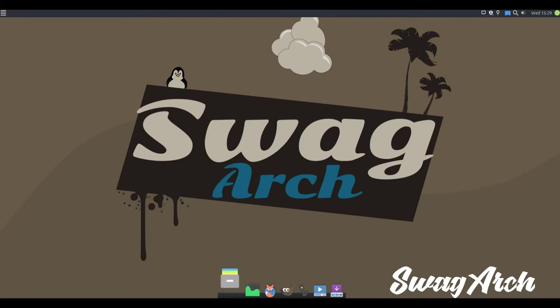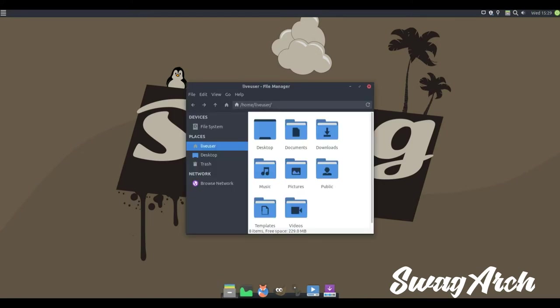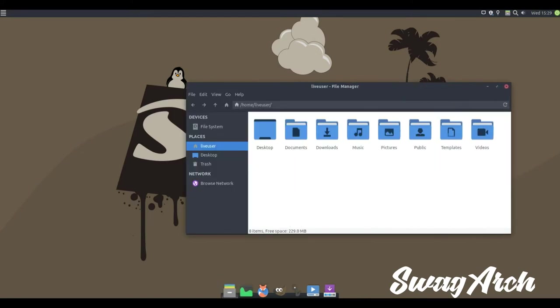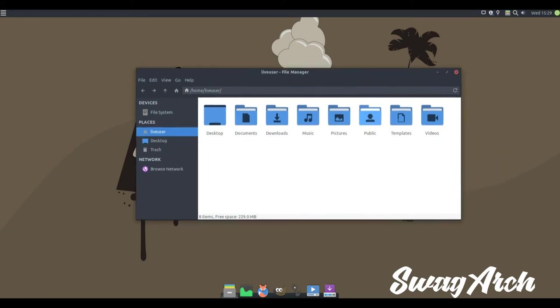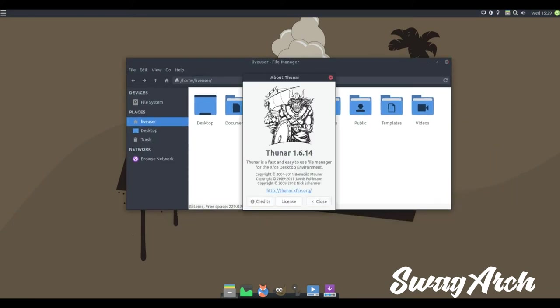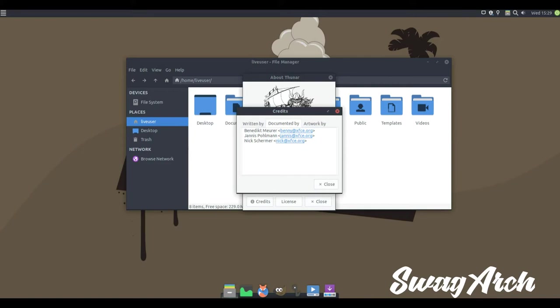Swag Arch is a beautiful and easy to use Arch Linux based distribution. Swag Arch comes with a stable, light and configurable XFCE desktop environment. The official repositories from Arch Linux are used. Workflow and efficiency optimized. Remixed with Arch Iso.